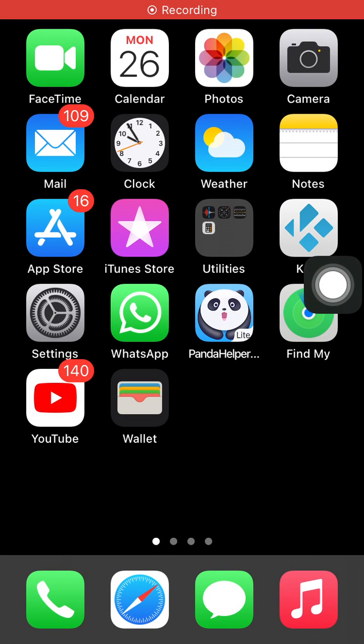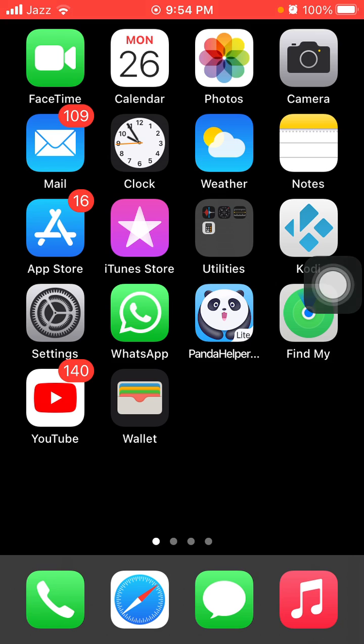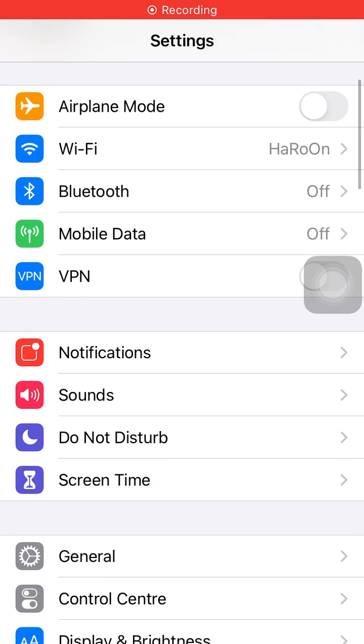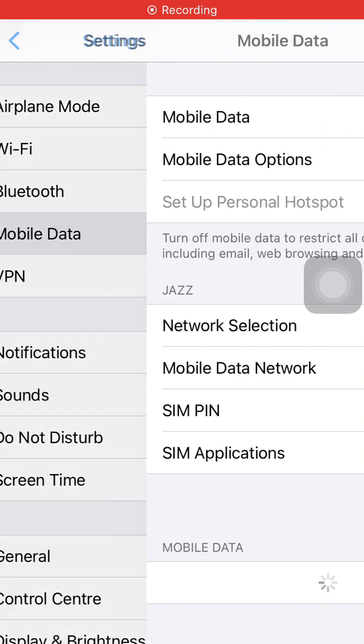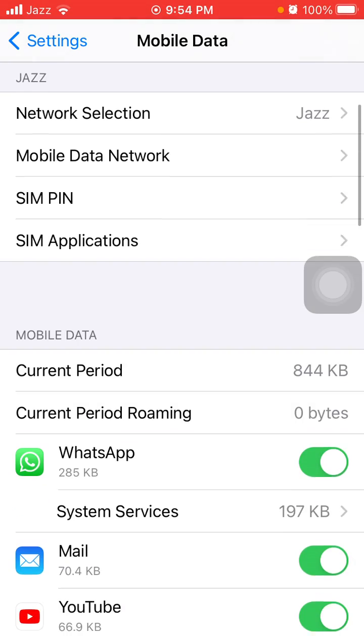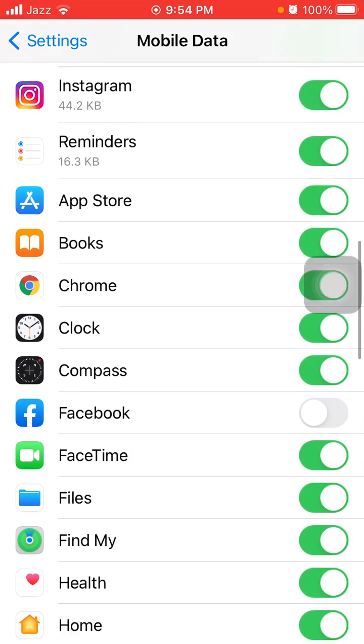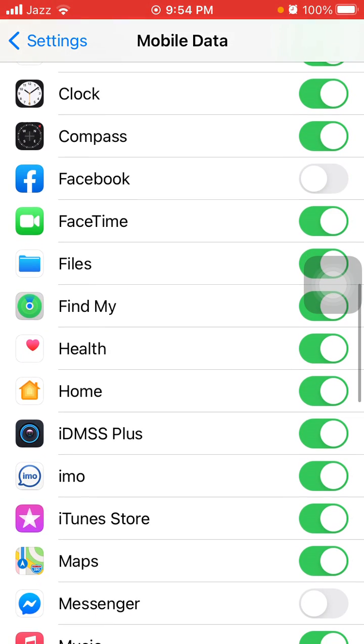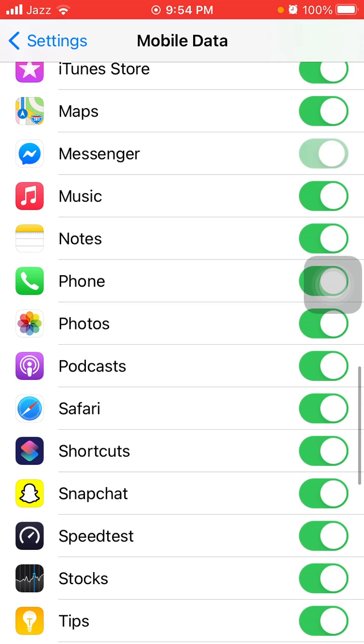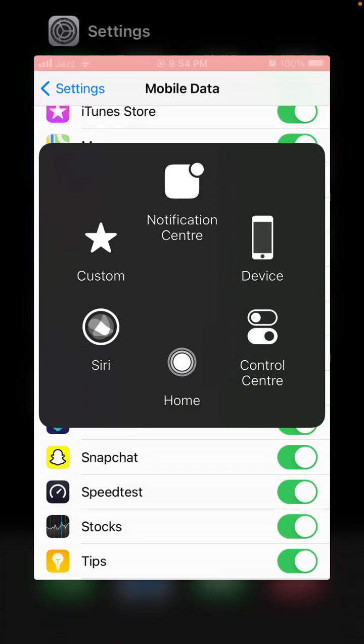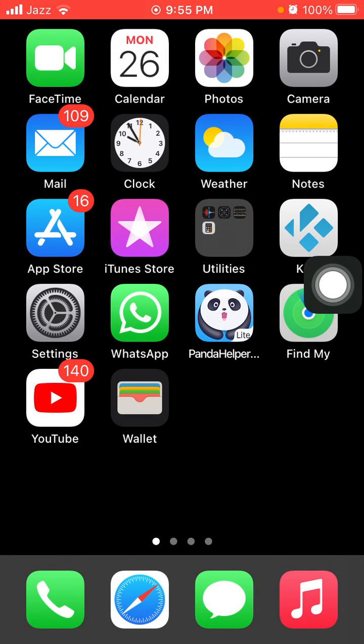The first thing that we have to do is enable Facebook and Messenger under cellular data. For that, first launch Settings, then tap Mobile Data, scroll down, find and enable Facebook, and also enable Messenger.